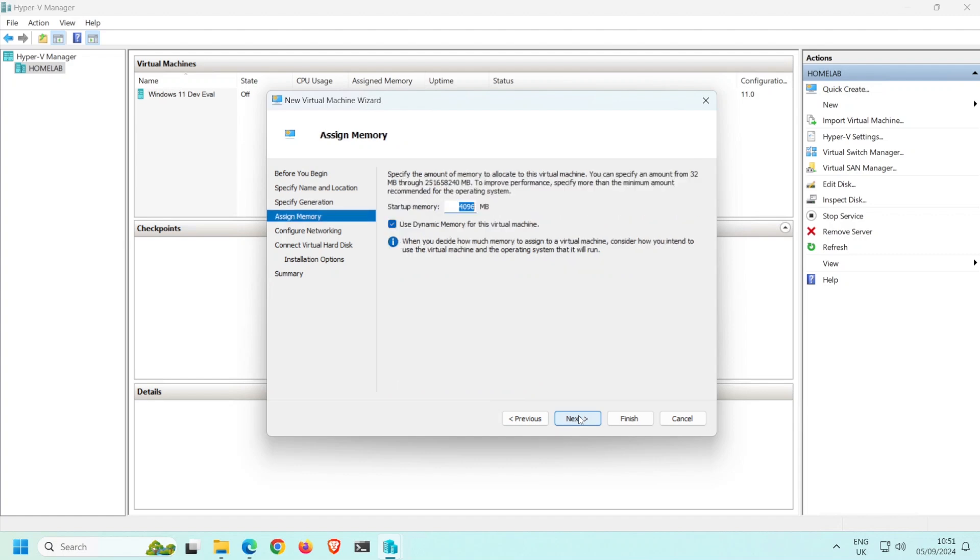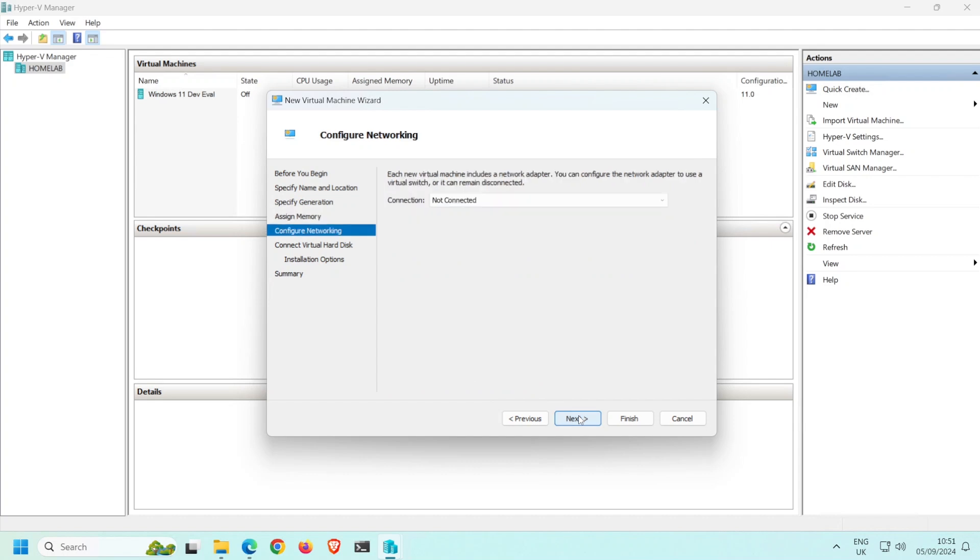Here is where the amount of memory is assigned to the VM. I'm going to leave this set to 4GB. Be mindful that the host machine will need enough free RAM for any guest VMs to run. Click Next.